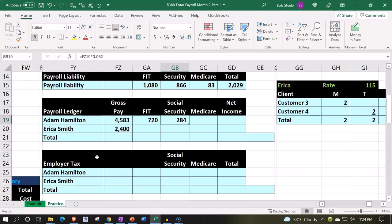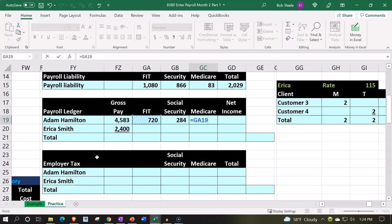It's usually more of a flat tax, but it does have a cap on it. Once the employee hits the cap, you have to be careful of when that will happen. That means you have to track how much has been paid up until this point to see when that cap will be hit. Medicare is usually more of a flat tax, meaning it's just a rate.